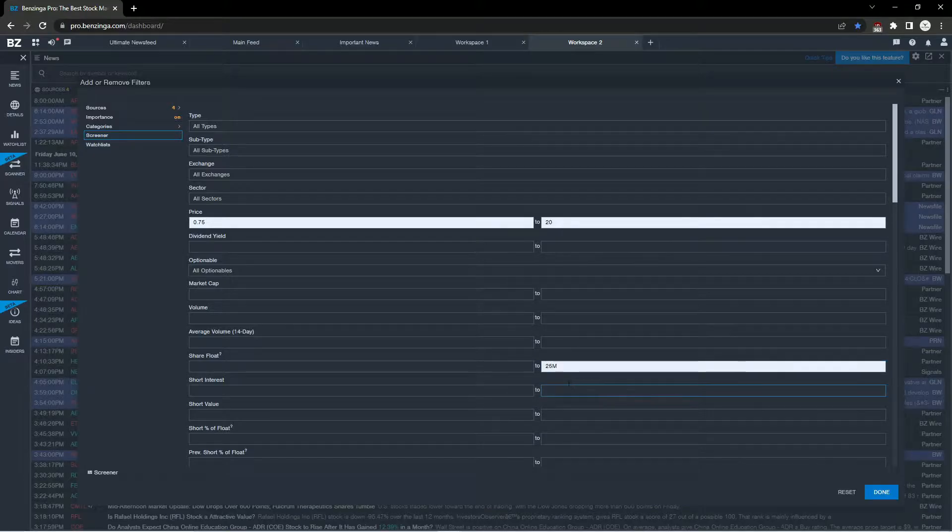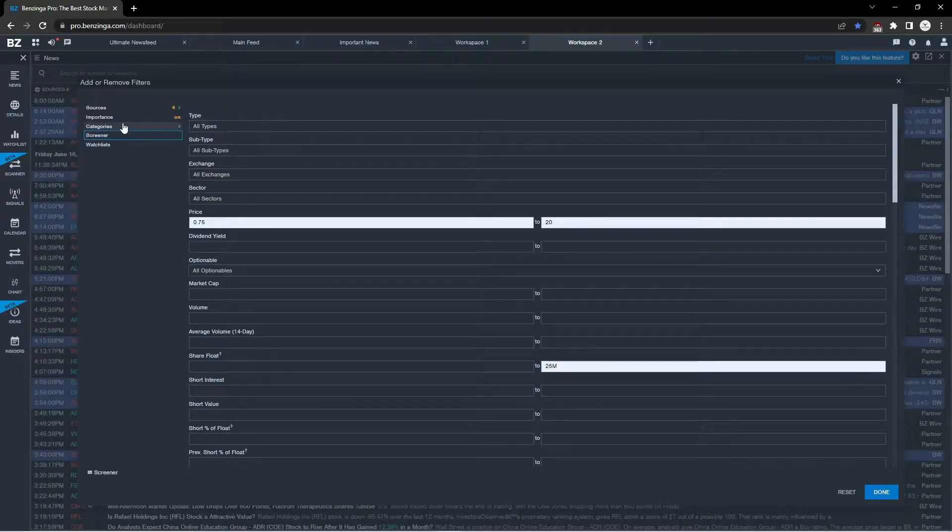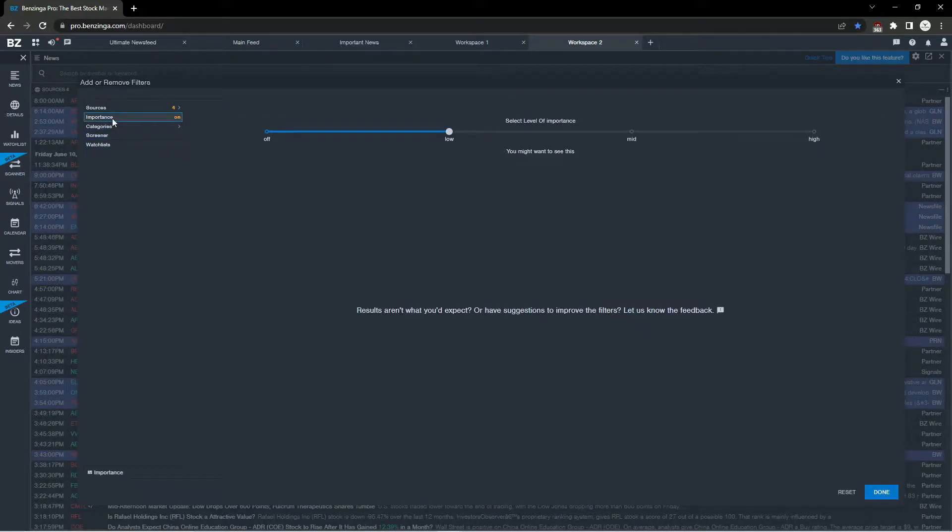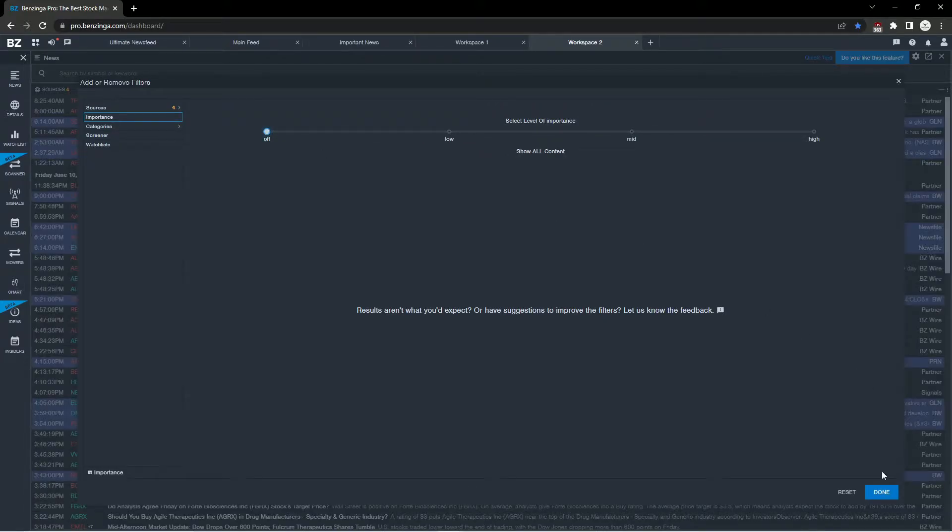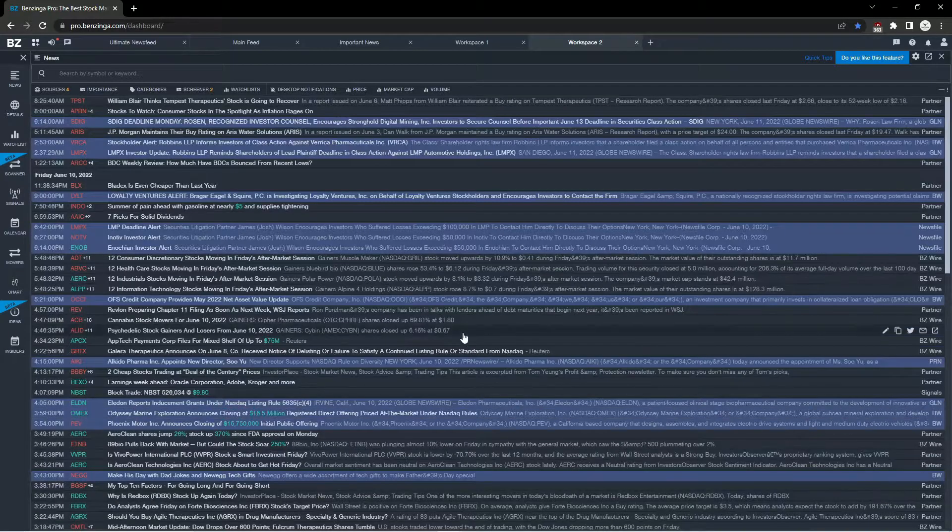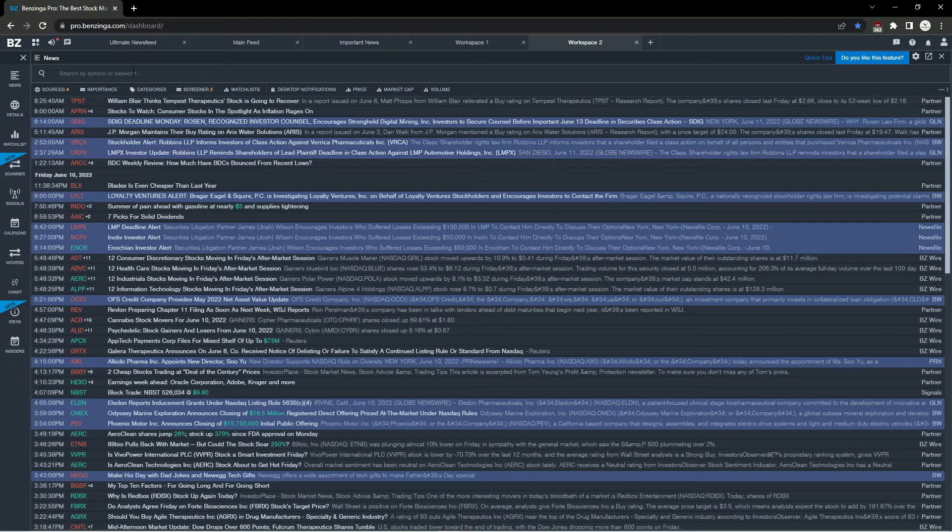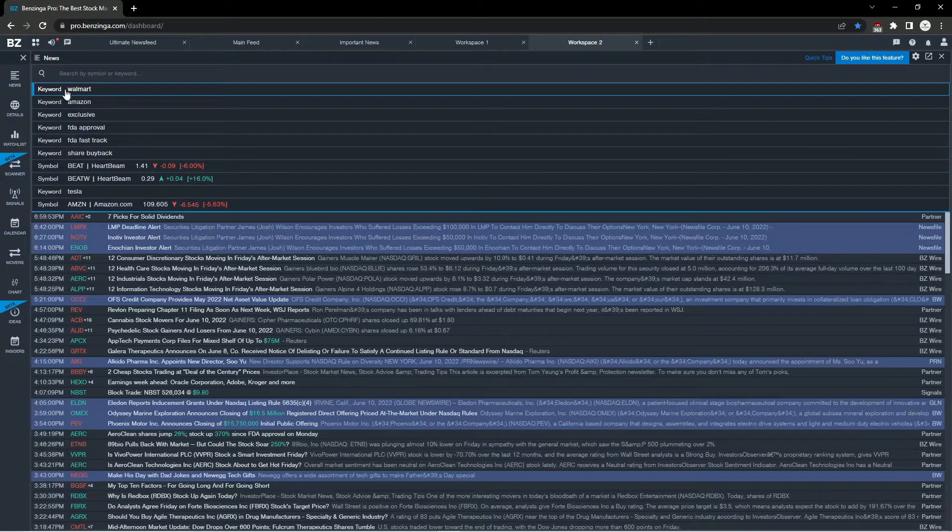I'm going to narrow down the share float up to 75 million—you can experiment with 25 million, 50 million, whatever share flow you prefer. Then go to the importance and turn that right off. We have our list here, then just go ahead and start adding those keywords and you are good to go.